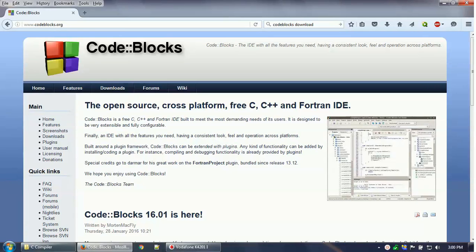Hello everyone, welcome to the video tutorial where we will learn how to install Code::Blocks to write programming in C, C++, or maybe Fortran. Code::Blocks is a free C/C++ IDE which you can use to write programs and also compile your program within this software.